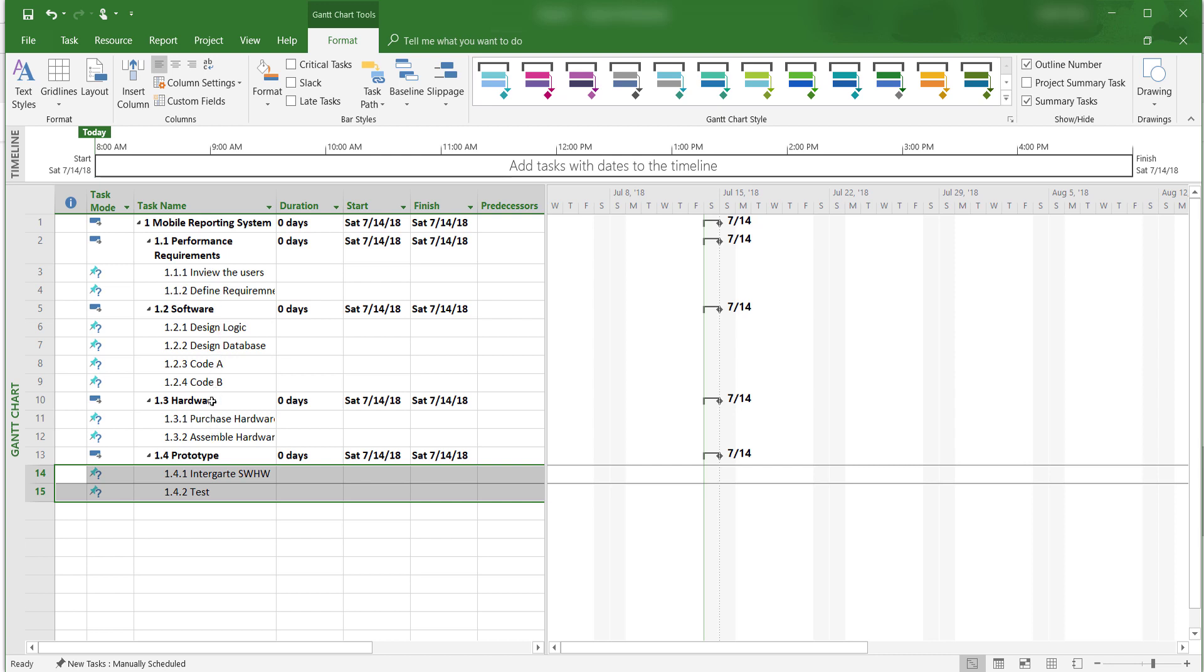Okay, that is how to create a work breakdown structure in Microsoft Project 2016. If you like this video, please subscribe and share. This is Yong Wang and I'll see you in the next video.